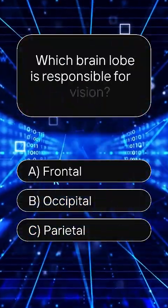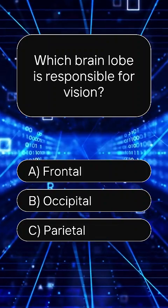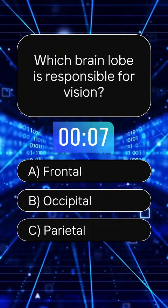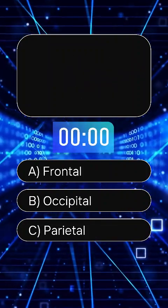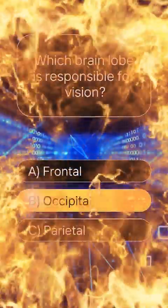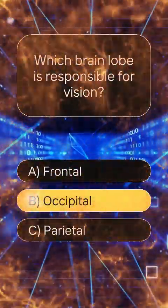Which brain lobe is responsible for vision? Answer B: Occipital.